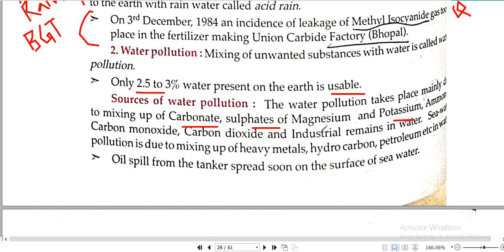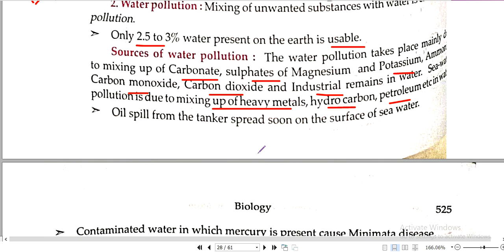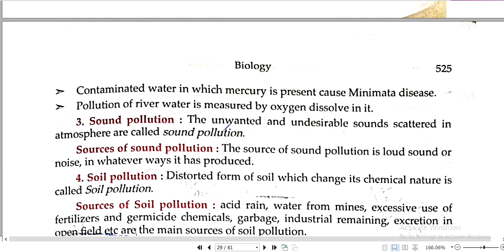Sources of water pollution include sulphate of magnesium, potassium, aluminium, carbon monoxide, carbon dioxide, and industrial remains in water. Sea water pollution is due to mixing of heavy metals, hydrocarbon, petroleum. Oil spills — crude oil coming from Iran, Iraq sometimes falls into the sea — destroy the water surface.